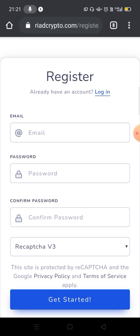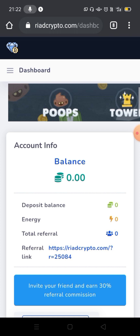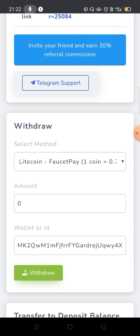As usual, you will receive a registration email and password. You will receive the activation mail — click on the link and click on the activation tab. You will then see the dashboard showing your referral balance. You can share your referral link and receive referral commission.